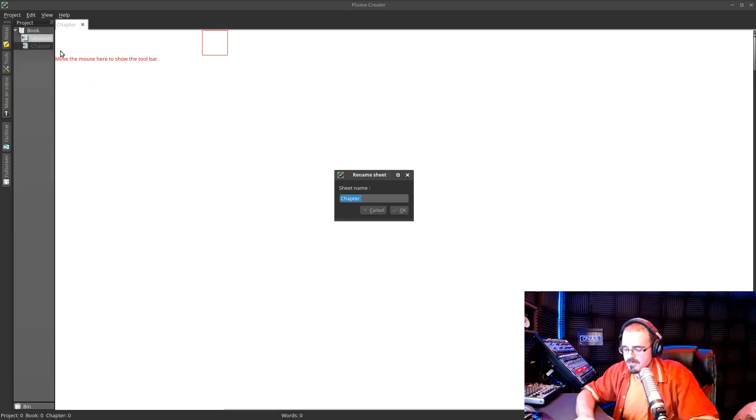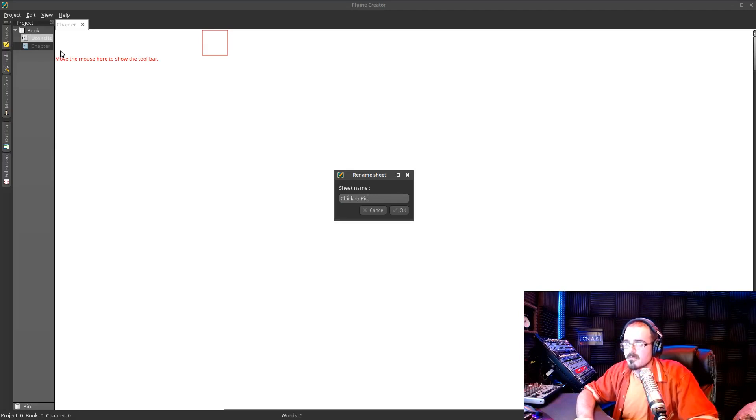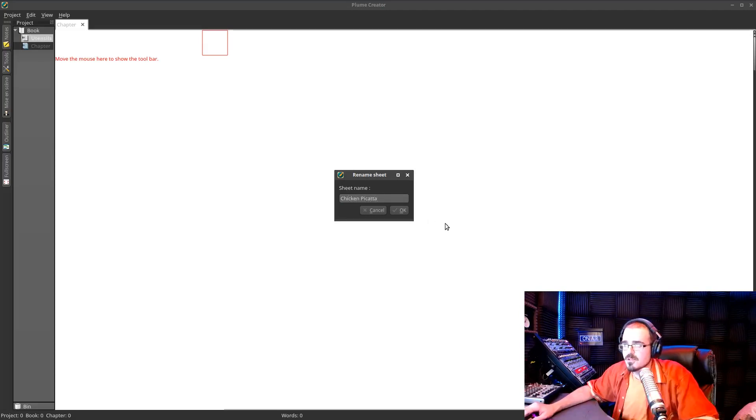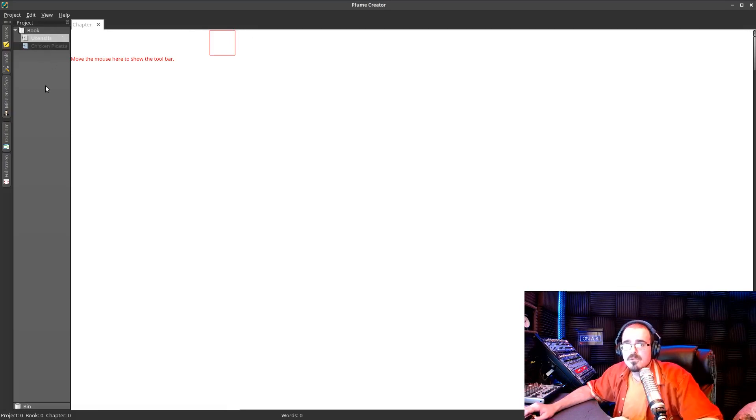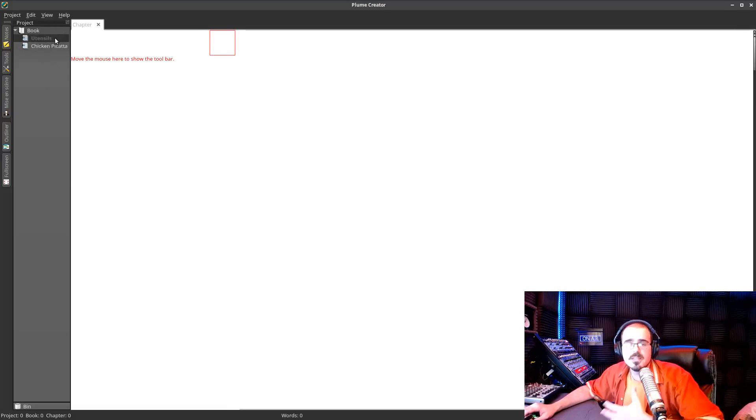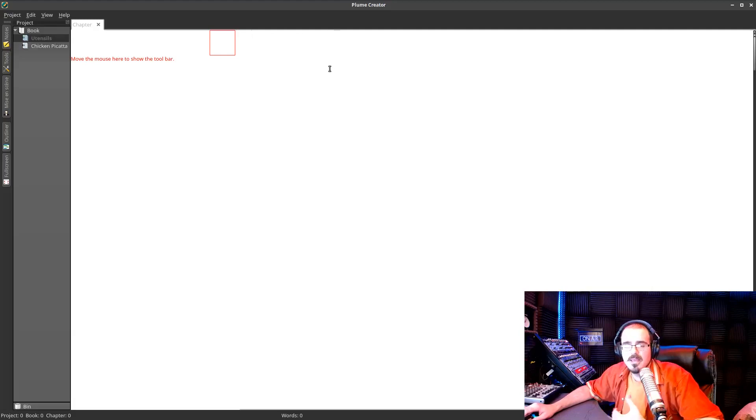The next one might be recipe one, or you could have this be chicken piccata, right? And what you can do is you can have all of your different posts structured together inside of this. So it makes it very, very easy to organize your writing.